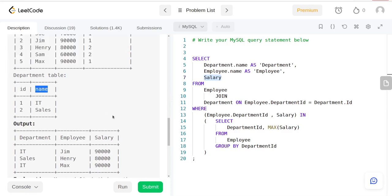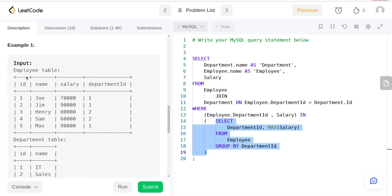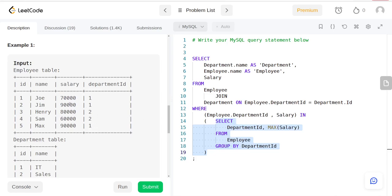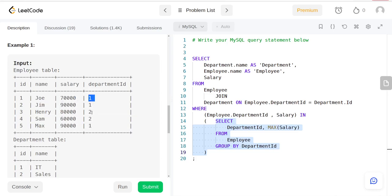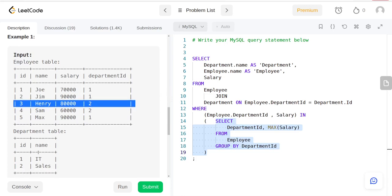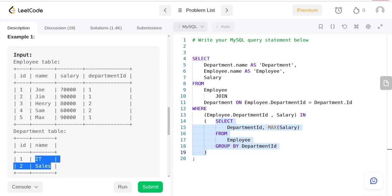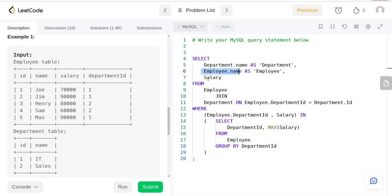We are selecting from the Employee table, selecting the department ID and grouping by department ID, and getting the maximum salary. Once we have the maximum salary from each department, we join it so we can get the department names. We're selecting department name, employee name, and salary.